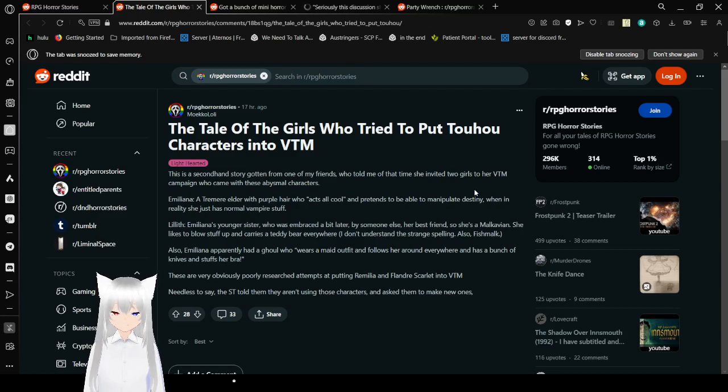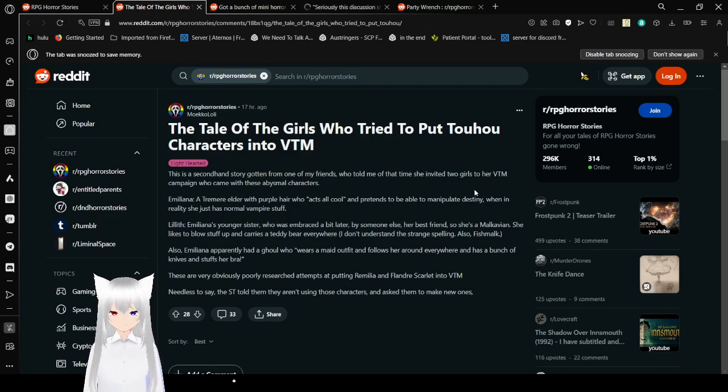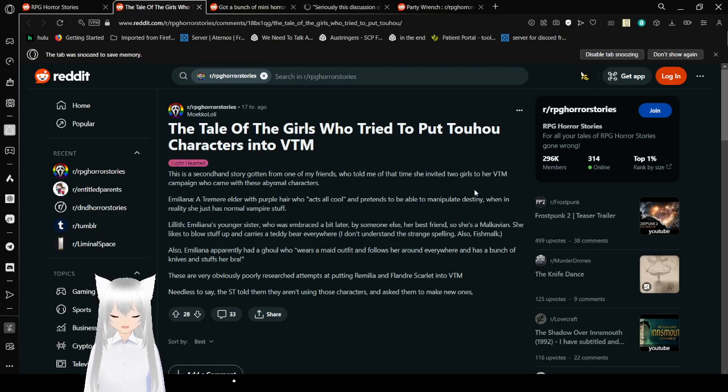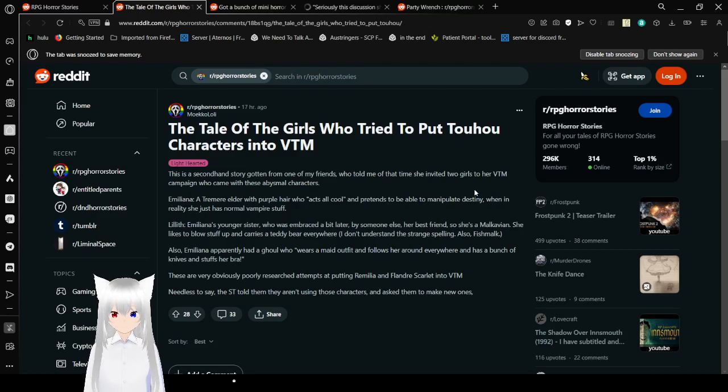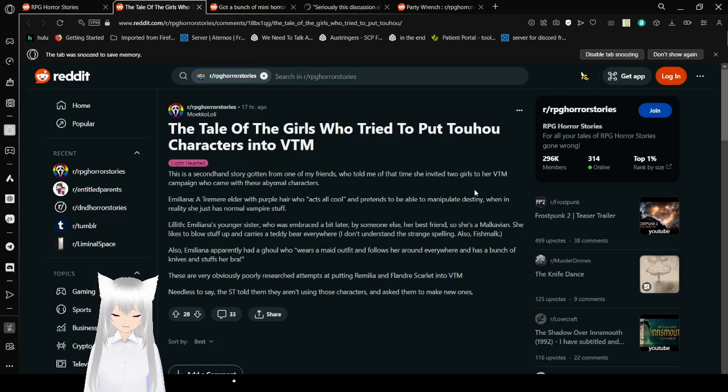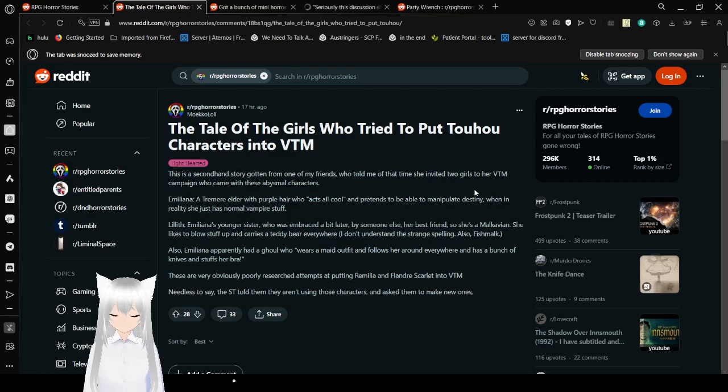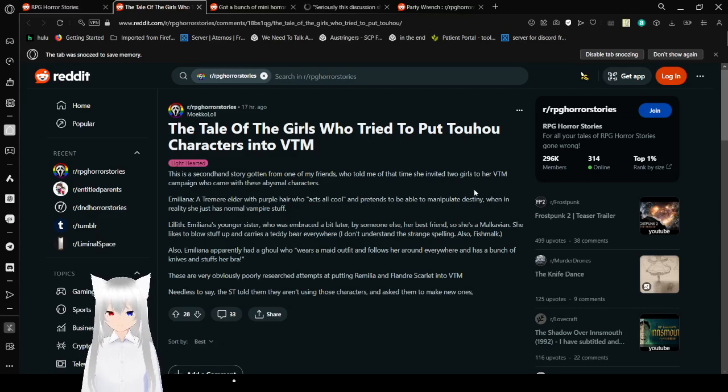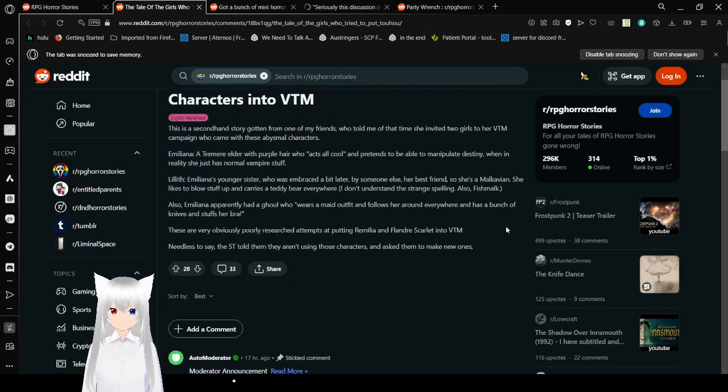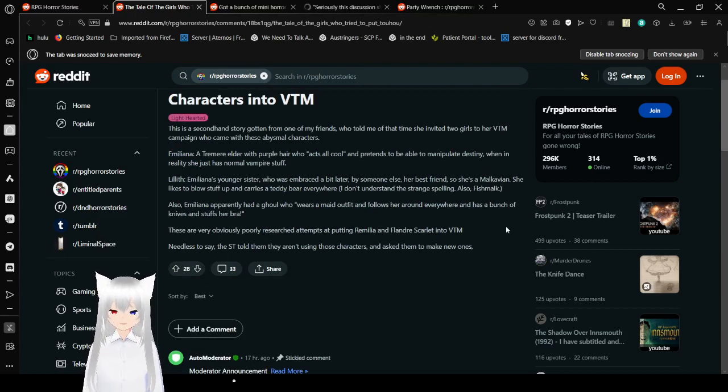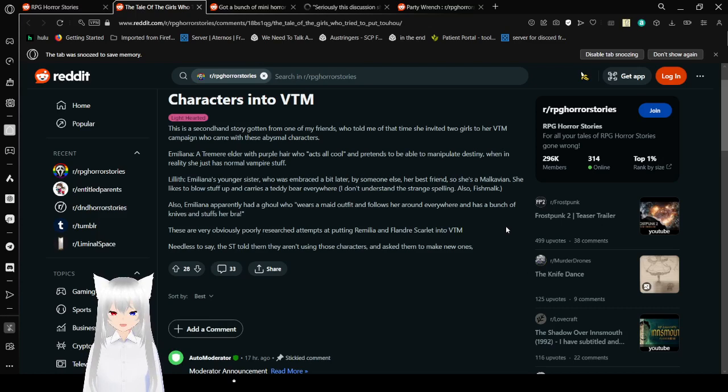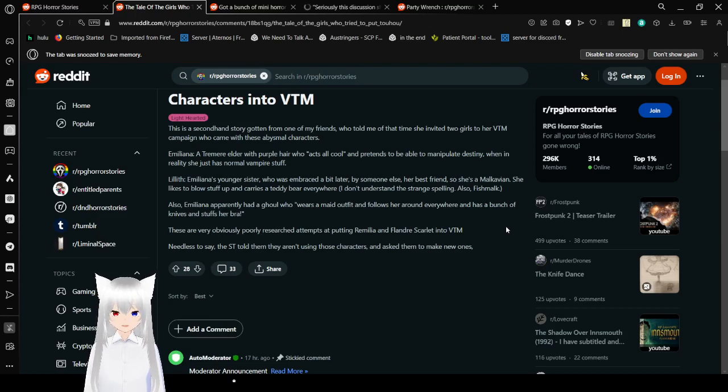There's a second hand story gotten from one of my friends. Oh, then make them post it, not you. Who told me that of that time she invited two girls into her VTM campaign who came with these abysmal characters. Emiliana, a trimmer elder with purple hair who acts all cool and pretends to be able to manipulate destiny when in reality she just has normal vampire stuff. Lilith, Emiliana's younger sister who was embraced a bit later by someone else, her best friend. So she's a Malcavian. She likes to blow stuff up and carries a Tiber everywhere. I don't understand the strange spelling. Also, Fishmalk.